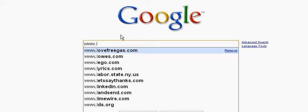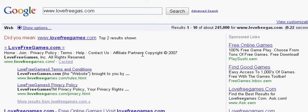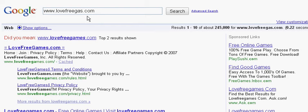So I click on it. Lovefreeguys.com is here. You can see the two top results, and you can see 'love free game' — but that's not what we're looking for. What we were looking for is lovefreeguys.com, that's what we were looking for.